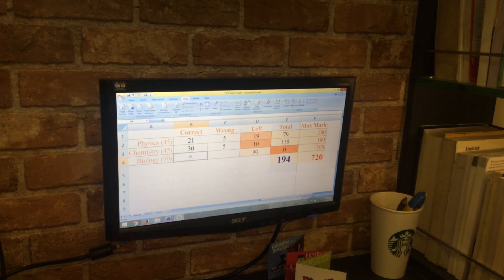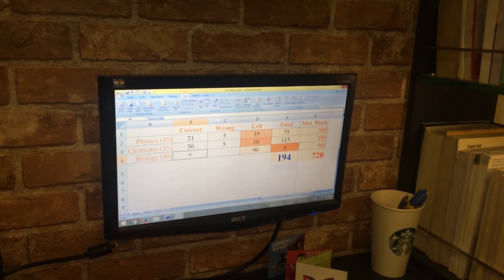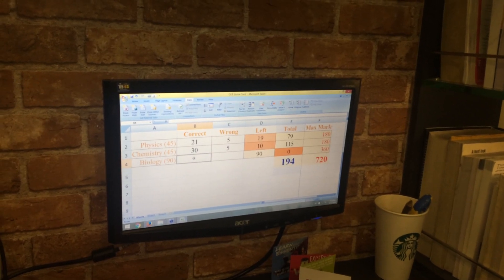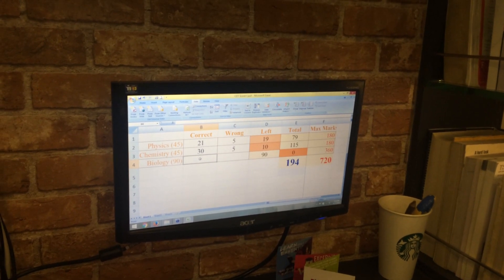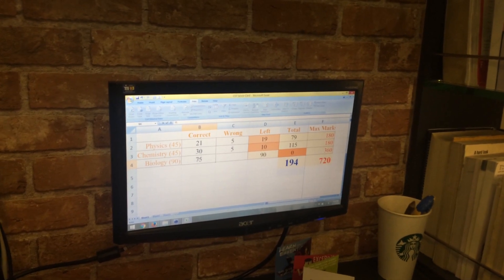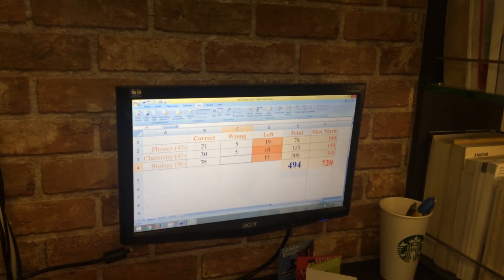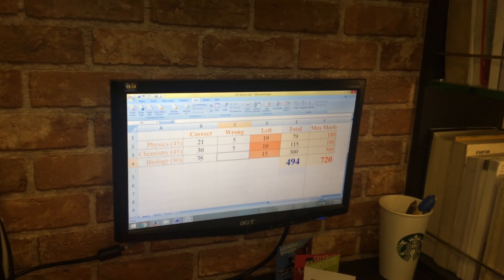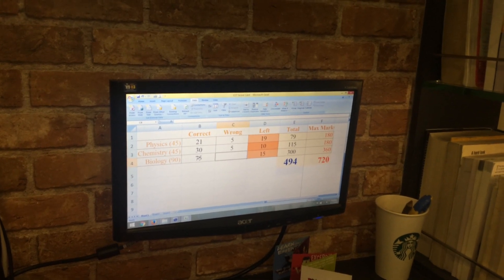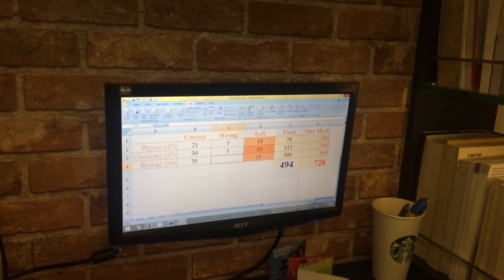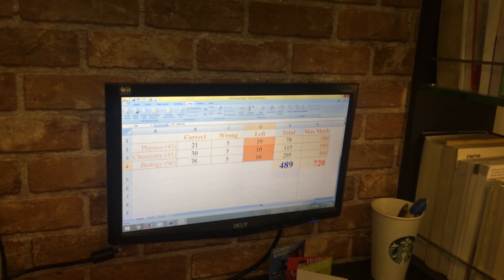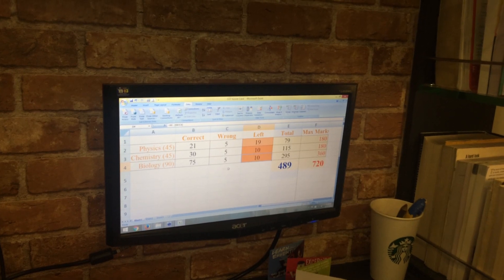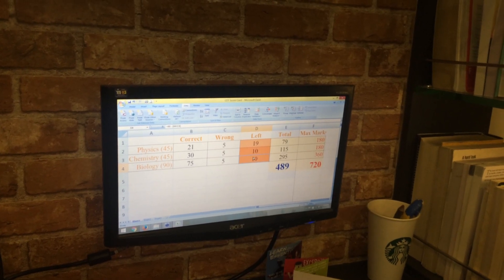Now biology is your scoring area. Here I want you to get a good 75 correct. Theory hai na poora theory hai. Make just four, three mistakes. Let's say you make five mistakes.